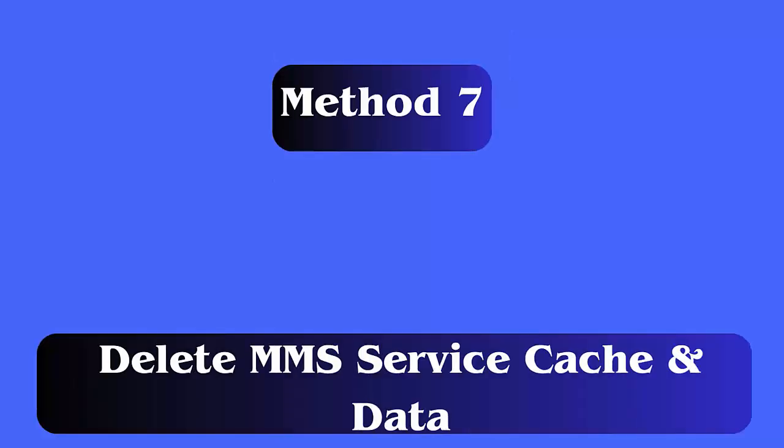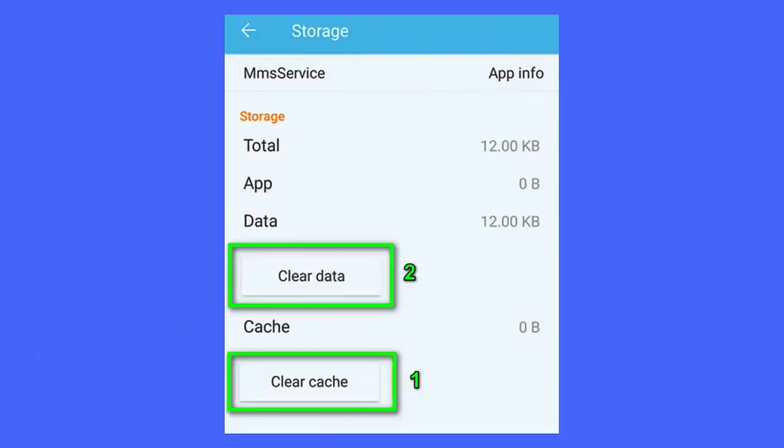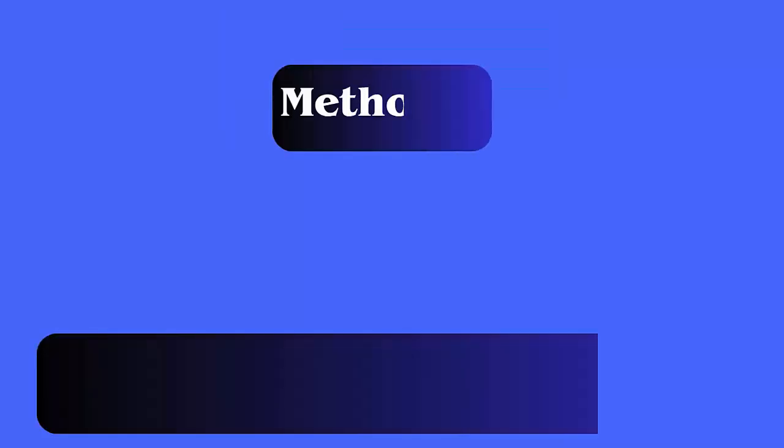Method 7: Delete MMS service cache and data. Follow the steps. First, go to settings, click on apps. Then, click on more, show system. Now, click on MMS service, then storage option. Finally, click on the clear data and clear cache option.